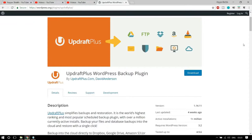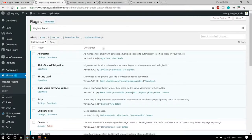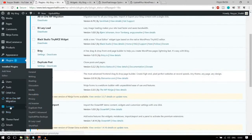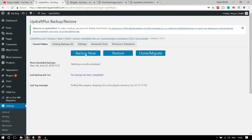The sixth plugin is UpdraftPlus WordPress Backup Plugin. It is free, very easy to use, and has more than one million active installs — so you can understand how important and useful it is. It makes backups and restoration very easy. It is the world's highest-ranking and most popular backup plugin. You can schedule backups and store them in different locations.